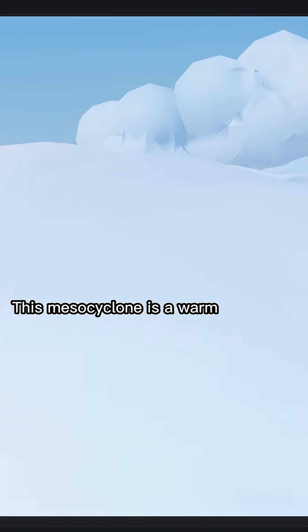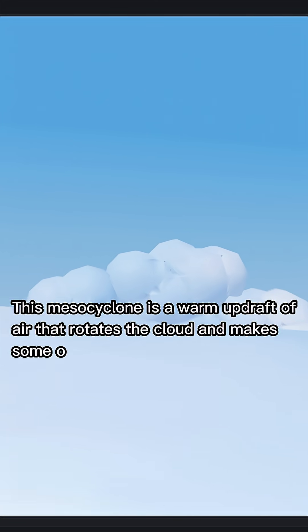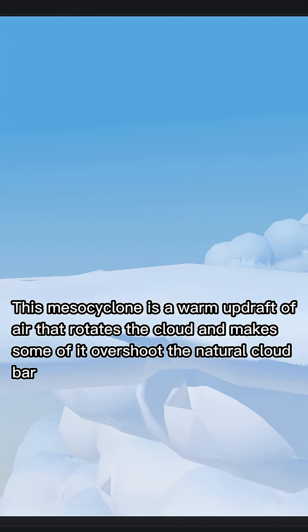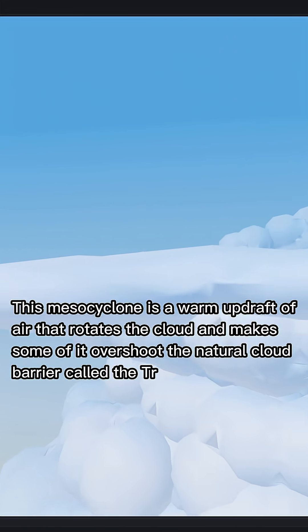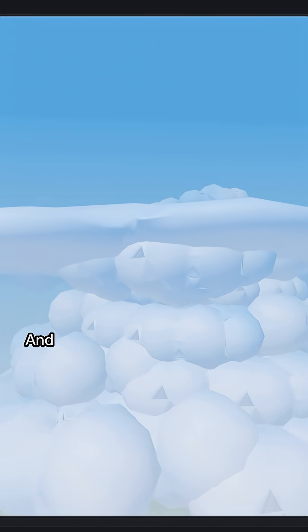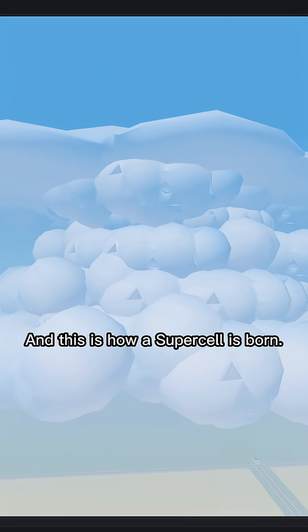This mesocyclone is a warm updraft of air that rotates the cloud and makes some of it overshoot the natural cloud barrier called the tropopause. And this is how a supercell is born.